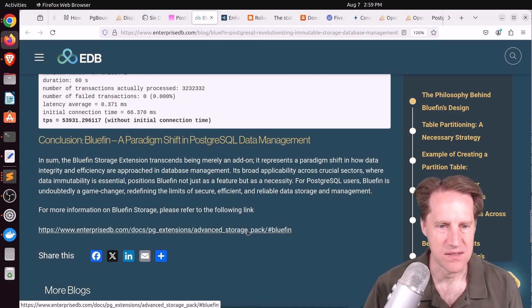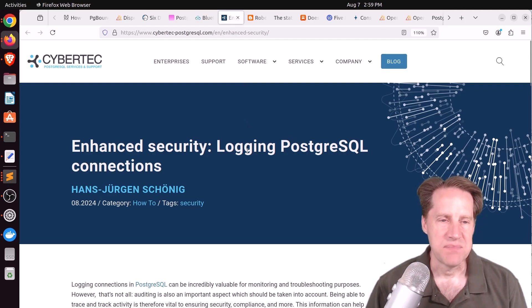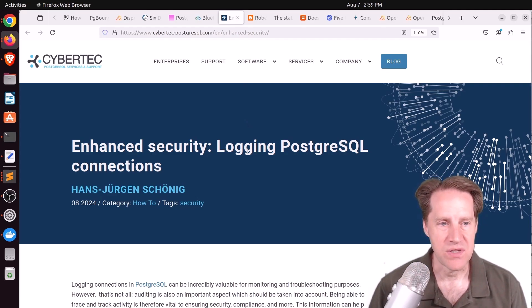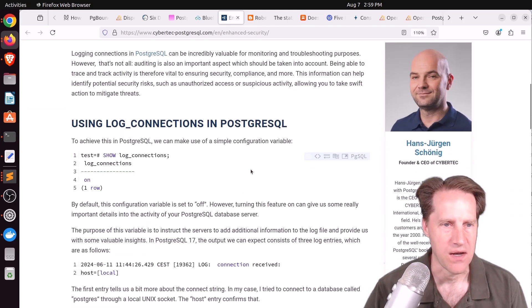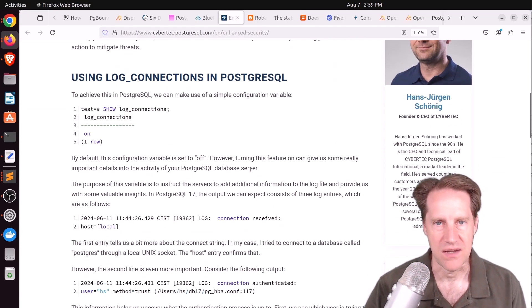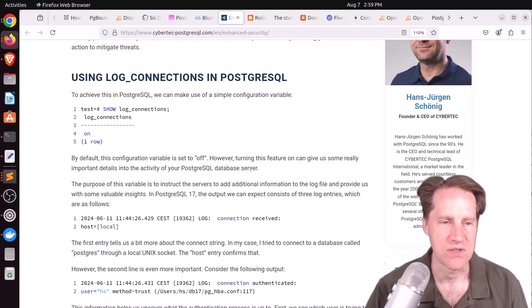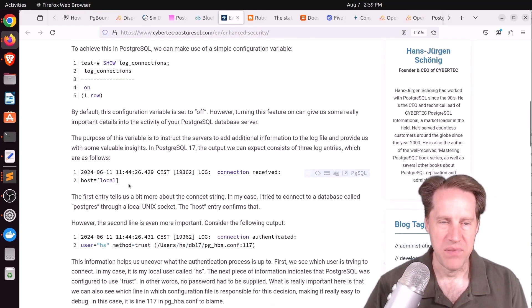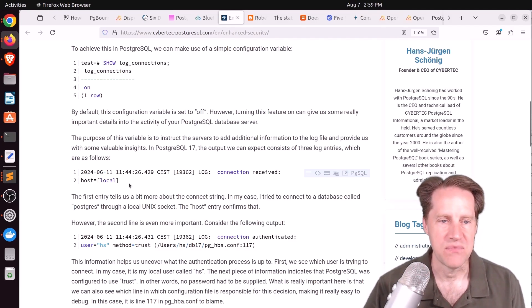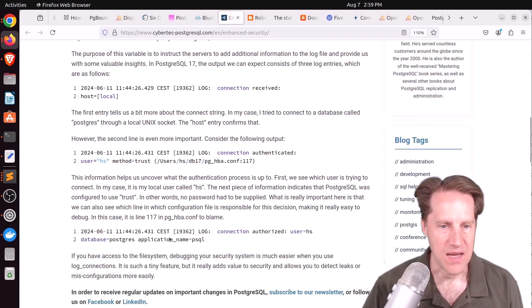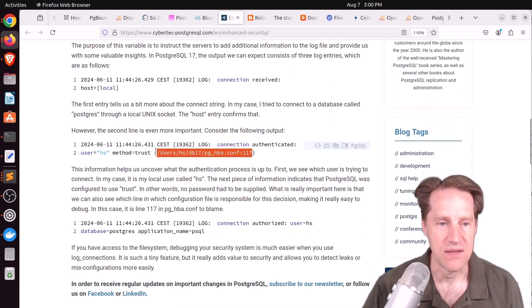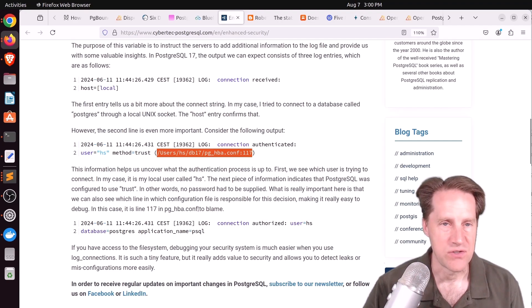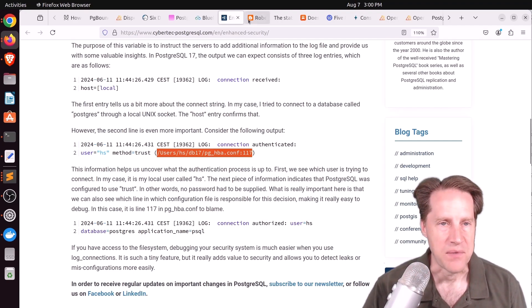Next piece of content: Enhanced Security Logging PostgreSQL Connections. This is from cybertech-postgresql.com. He discusses some of the importance of logging connections mainly with regard to security, because now you can see where people have come from, the username they've used, the method that was used to log in, and even the line that ultimately allowed them to log in that way. So if you don't have this feature enabled you may want to turn that on for your environment.